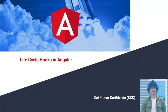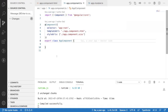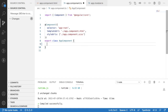Hi guys, this is Aikumar Korthybada. In this video we will learn about lifecycle hooks in Angular. To understand this, I have explained about interfaces in my previous TypeScript video — please watch that before continuing. I'll quickly jump into Visual Studio Code where we have a basic Angular application. We'll explain the basic lifecycle hooks, the different names and interfaces used, and in upcoming videos we'll use them in specific scenarios.